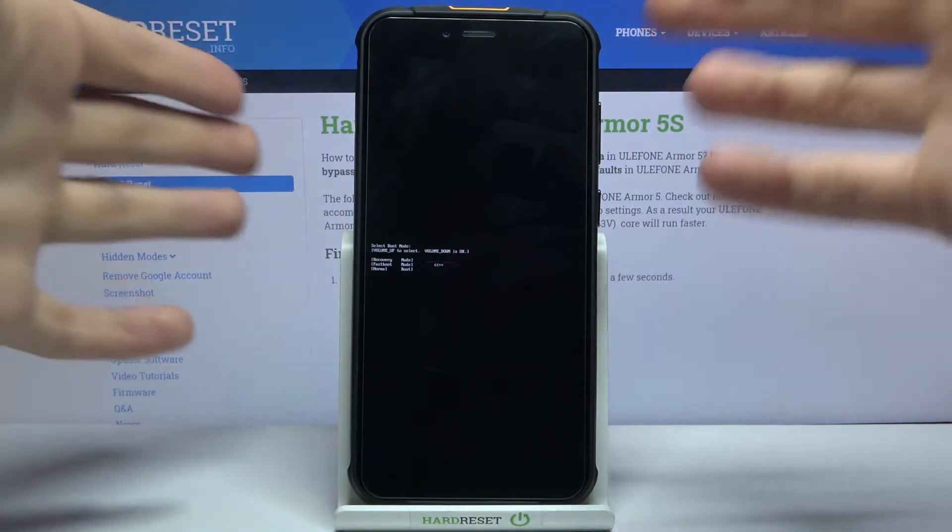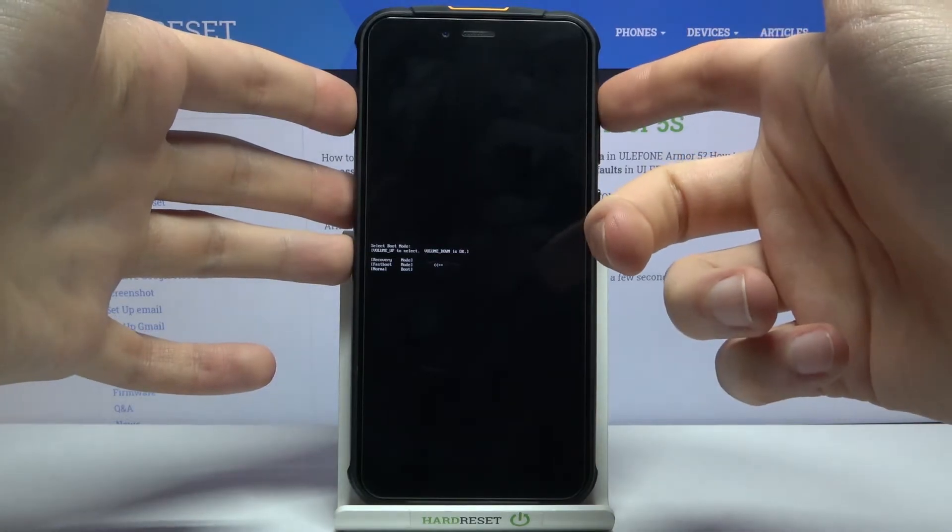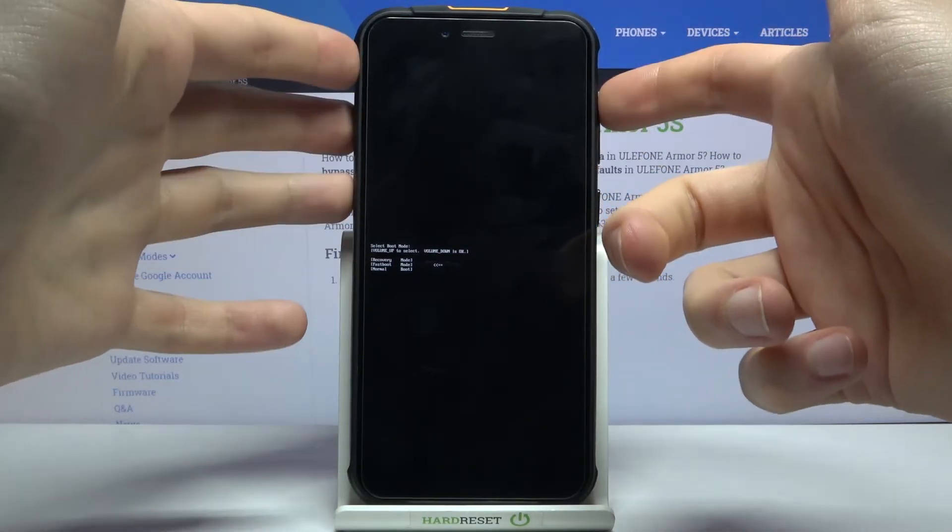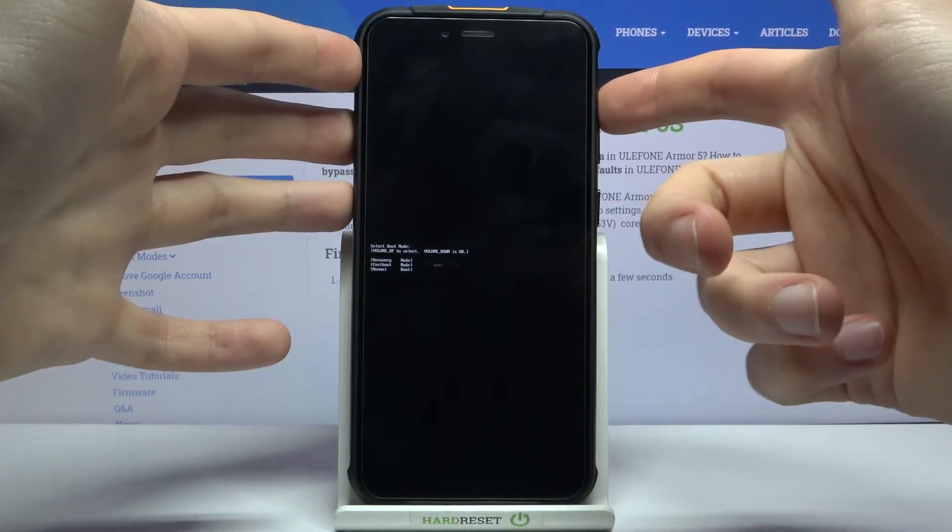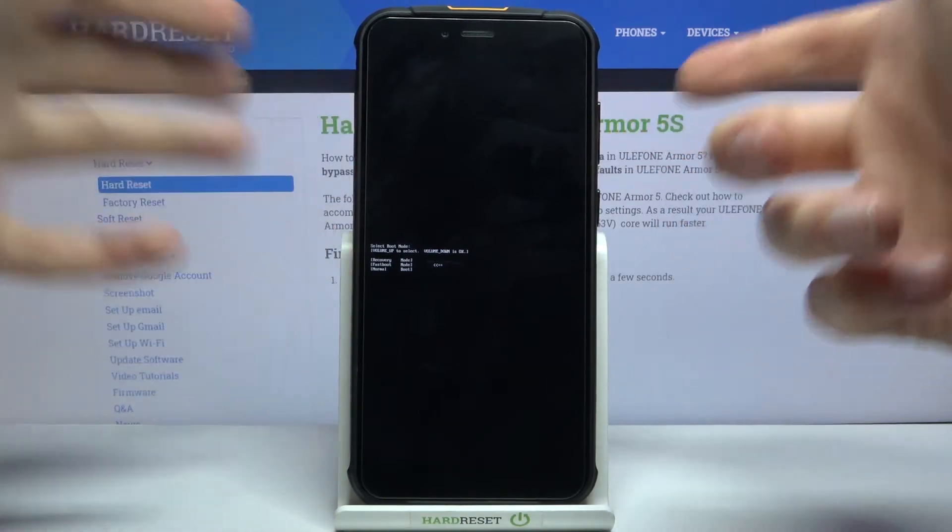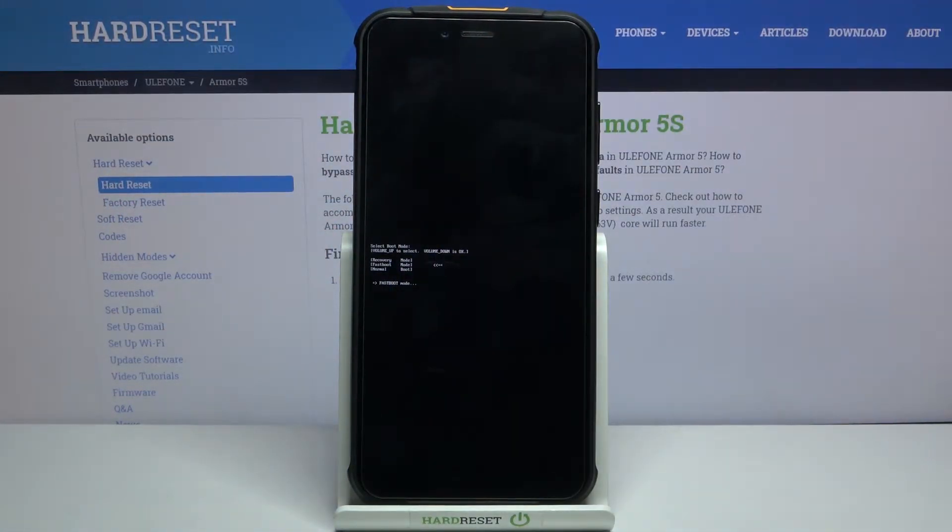After you enter this kind of mode, here you have to use volume up key to navigate and volume down to select. And you have to select the second option fastboot mode and after that you will enter fastboot mode.